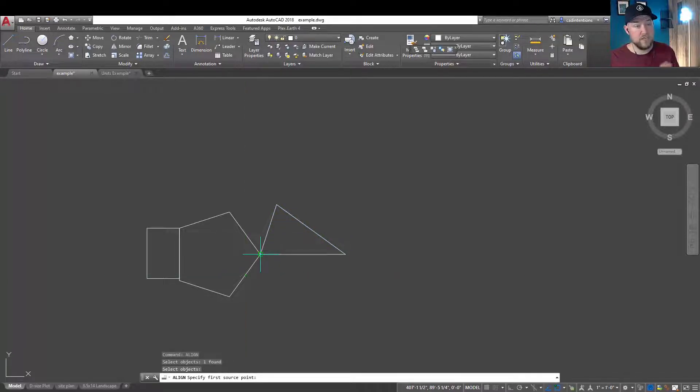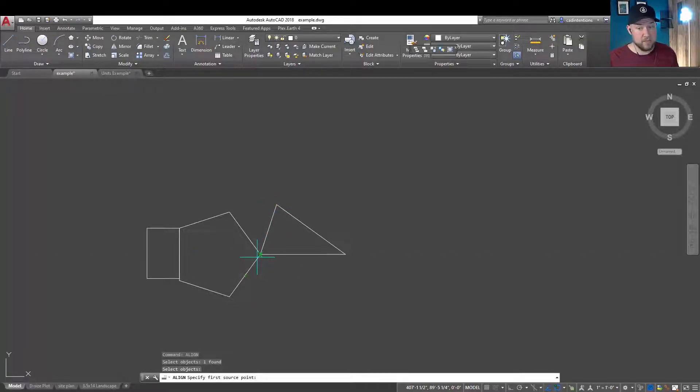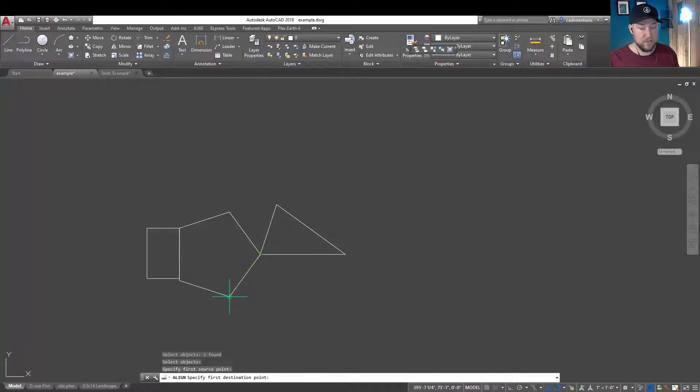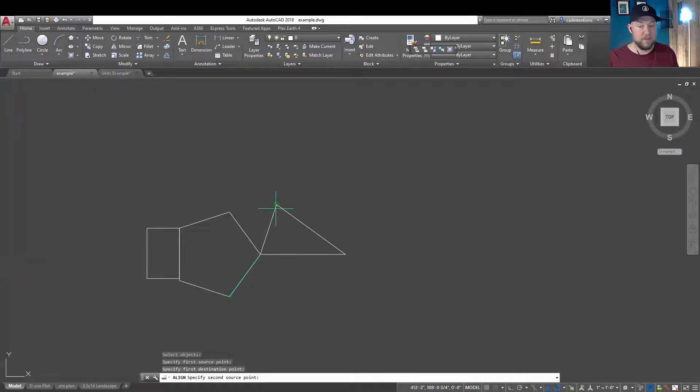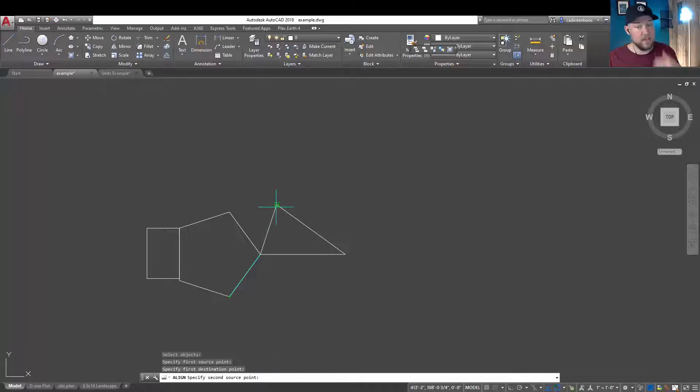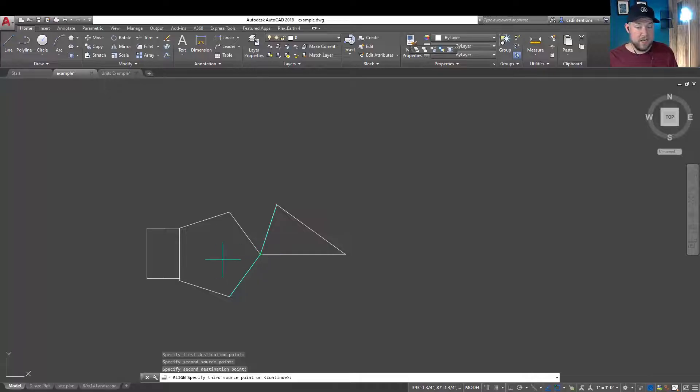It's going to ask you when you hit enter for your first source point. So, it's going to move this point to match another point. Now, we can rotate this by using this. We're going to choose this first point of this lopsided triangle here, and we're going to place it over here. I want the base here to align with this blue line.